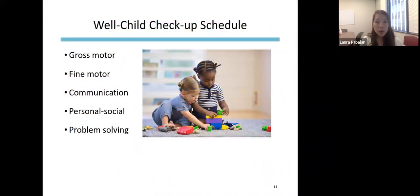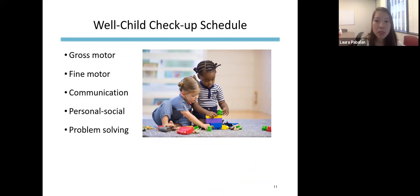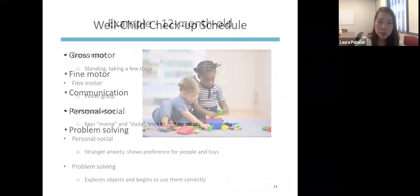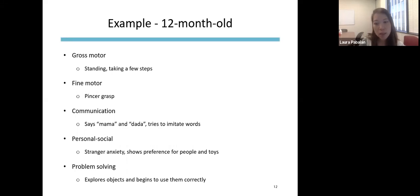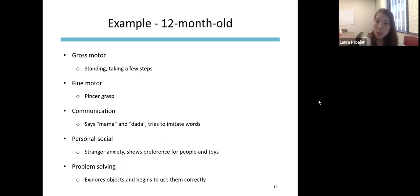Another big part of a well-child checkup is evaluating a child's development. Healthcare providers screen across the main areas of development. These are guidelines — just because a child isn't meeting those milestones doesn't necessarily mean they're delayed, which is why it's important for healthcare providers to monitor development during well-child checkups.